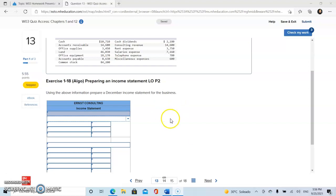For Program 13, we are asked to do an income statement with the items and amounts mentioned above. An income statement is a financial statement that shows the company's income and expenditures. It also shows whether a company is making a profit or loss for a given period.